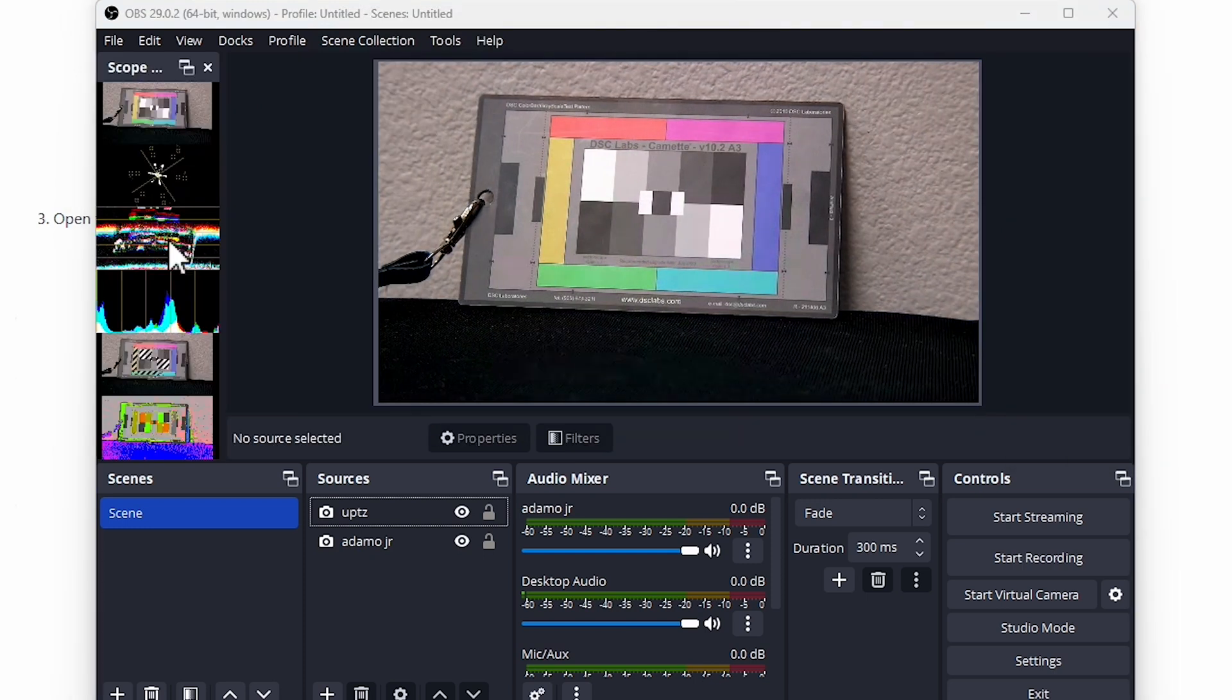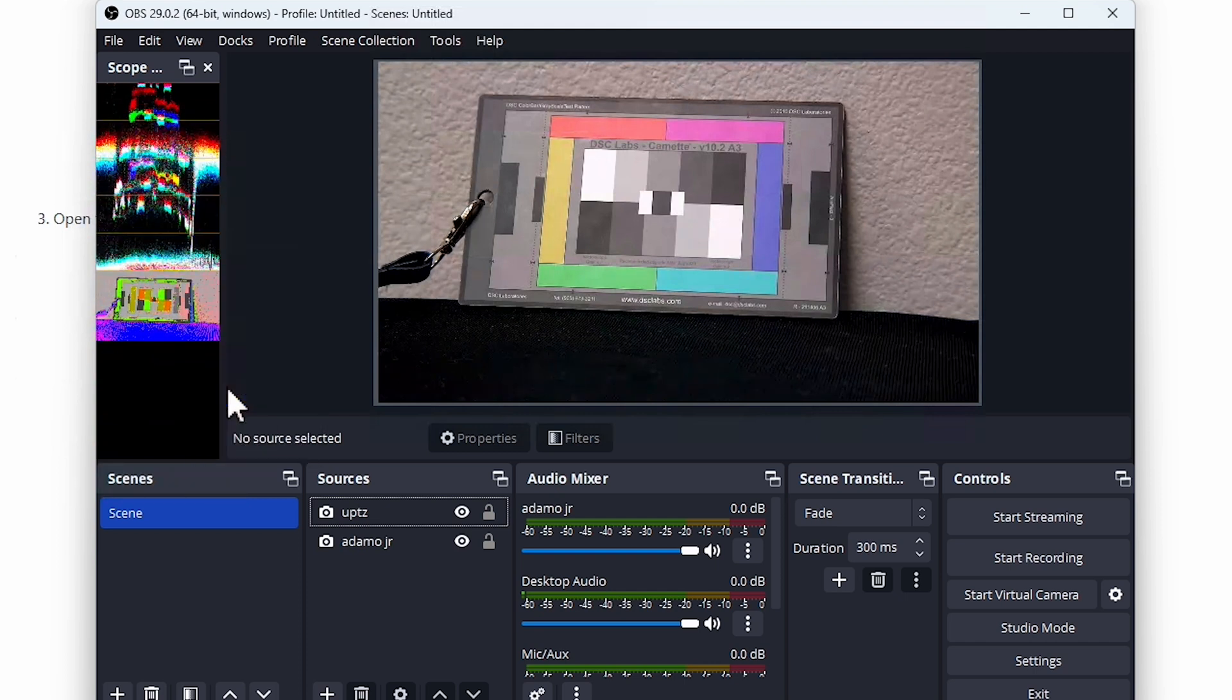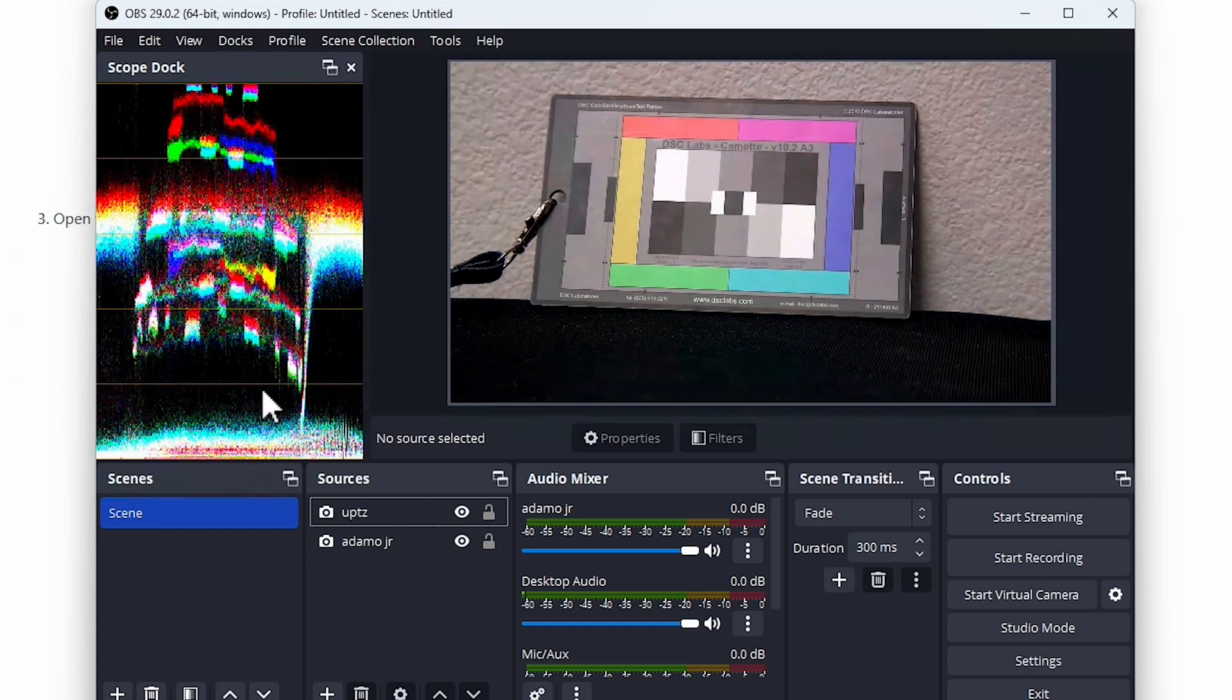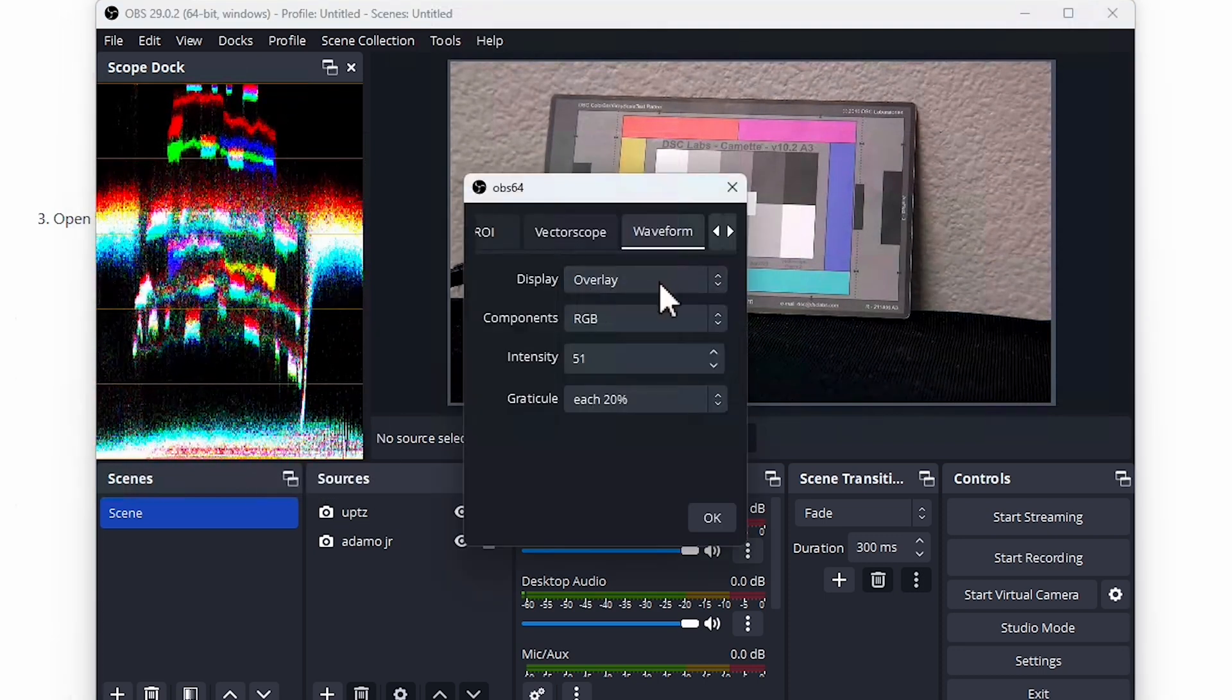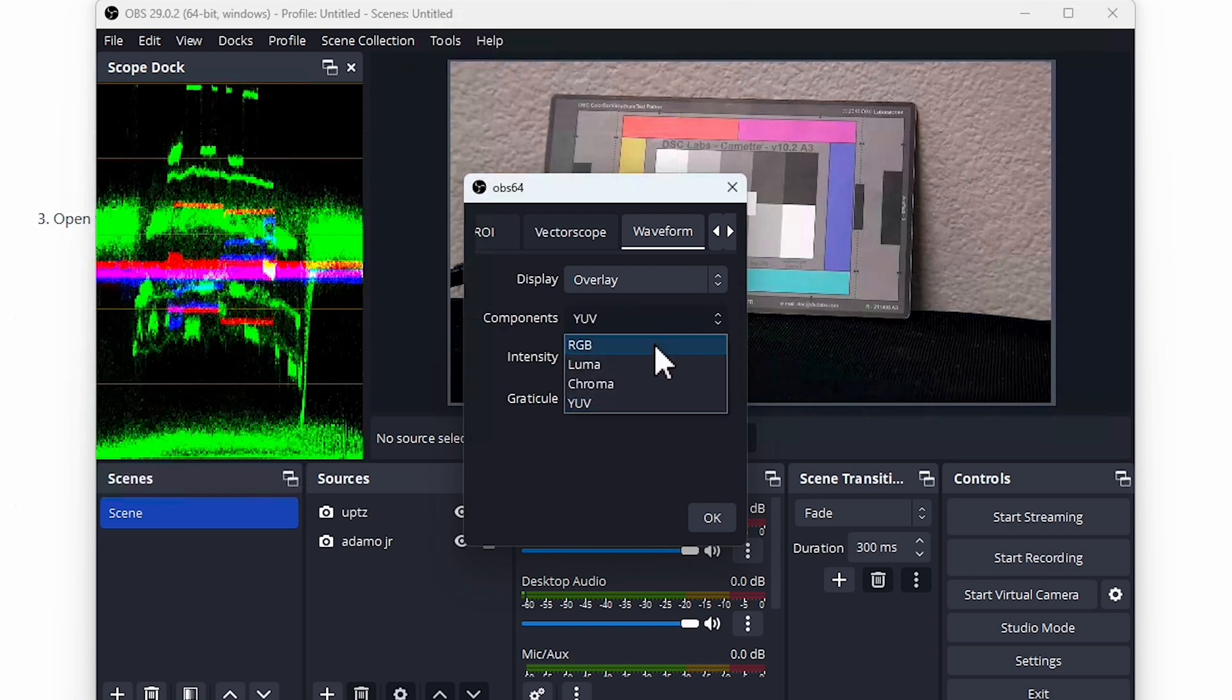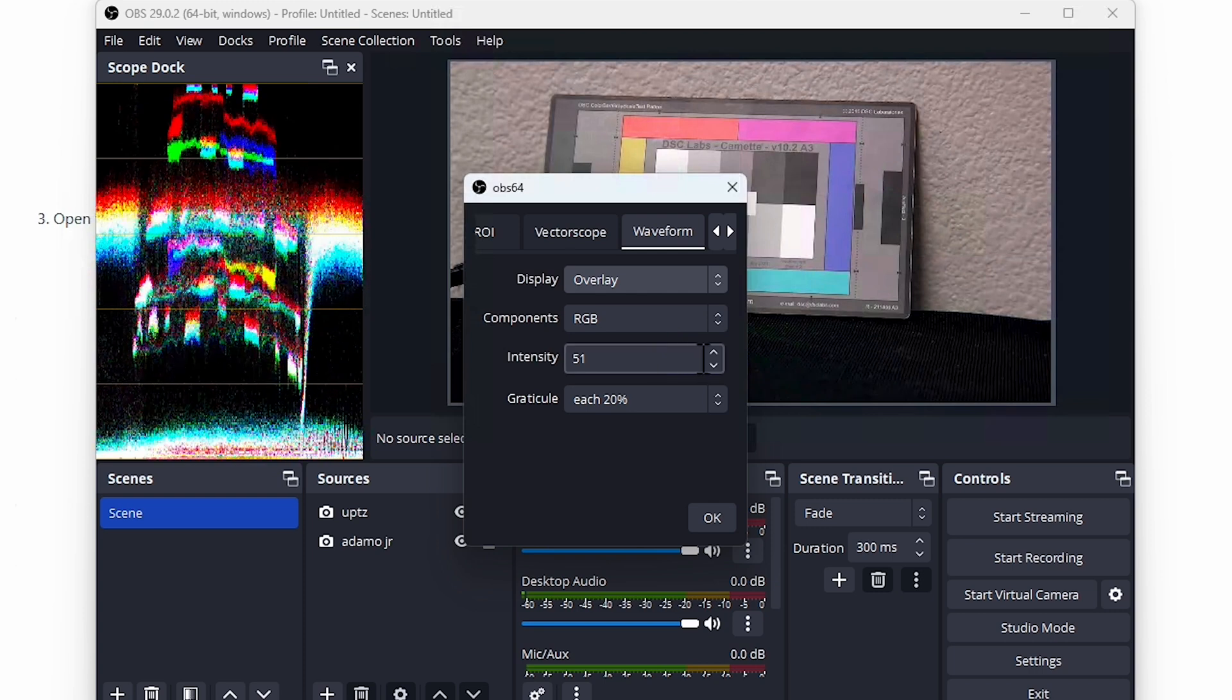Now that I have it docked on the left hand side we can go ahead and right click and pick which scopes we want and which ones we don't. For this I'm just going to recommend just having the waveform. That's what's going to be the most valuable when it comes to determining exposure. We're going to go into settings and go into properties. You can tune the properties individually. You have different options: RGB, Luma, Chroma, YUV. But realistically what we're going to want to do is we're going to want to leave it on Luma. Luma is just going to be the basic waveform that we're going to use for this.